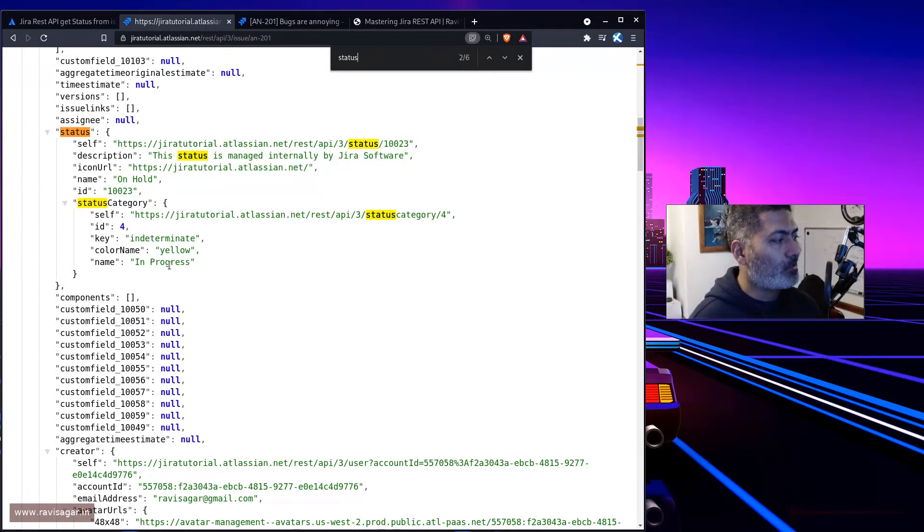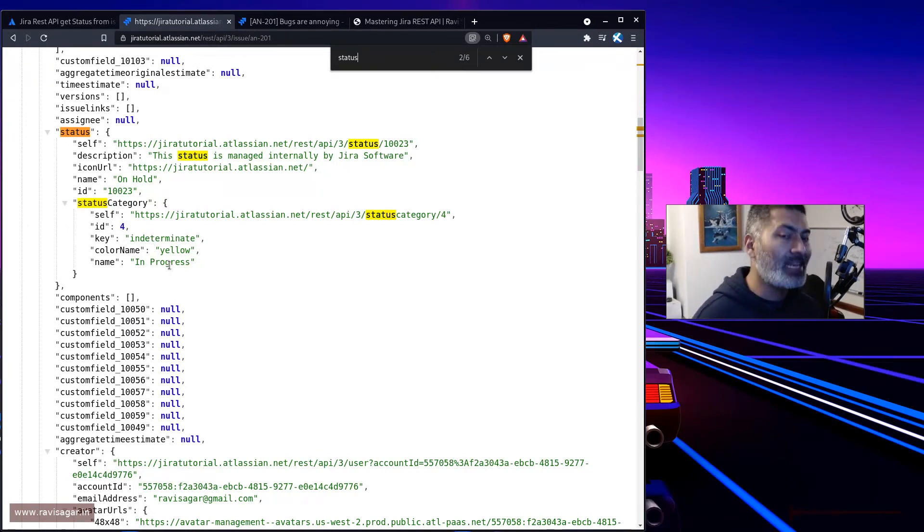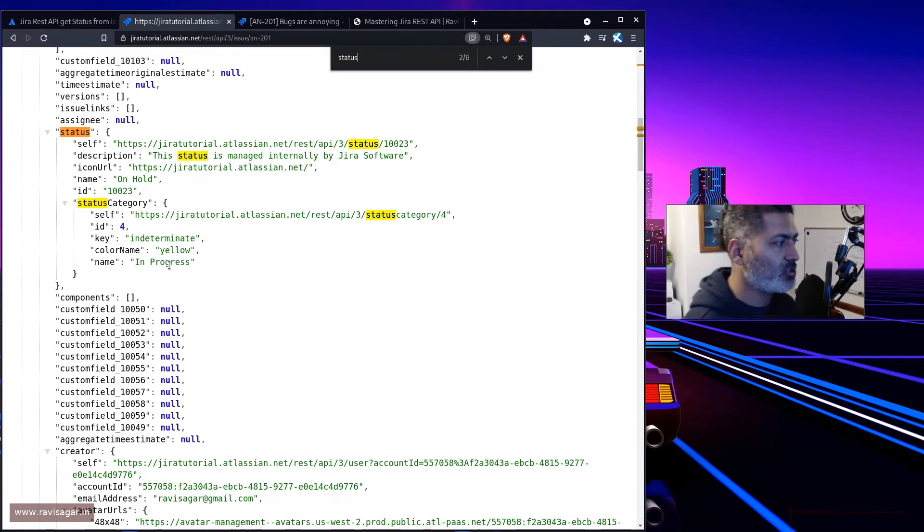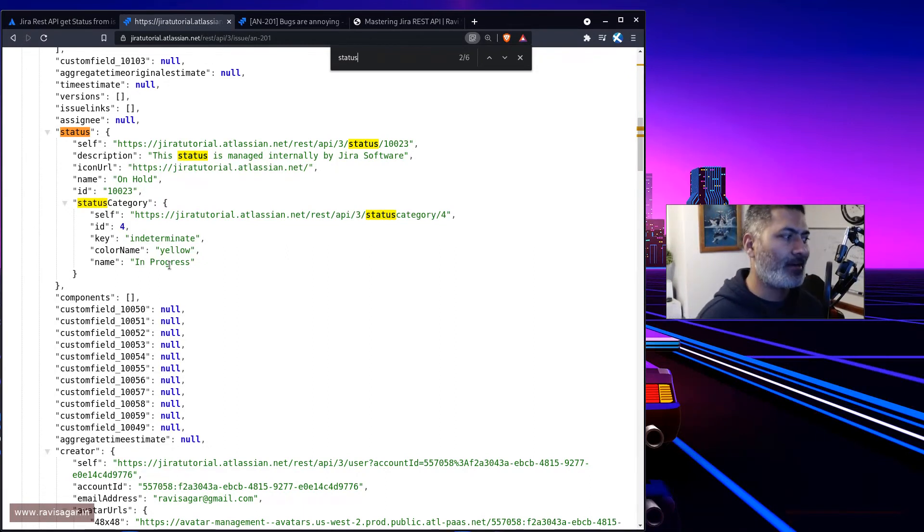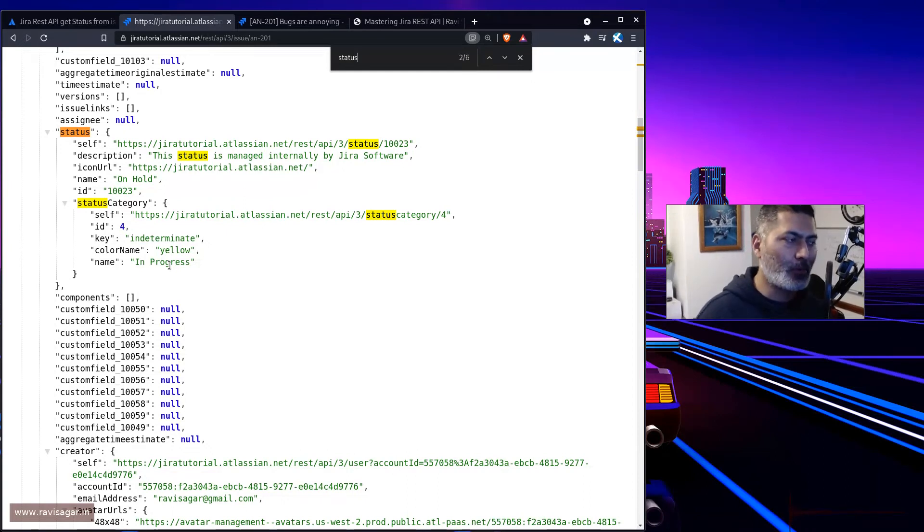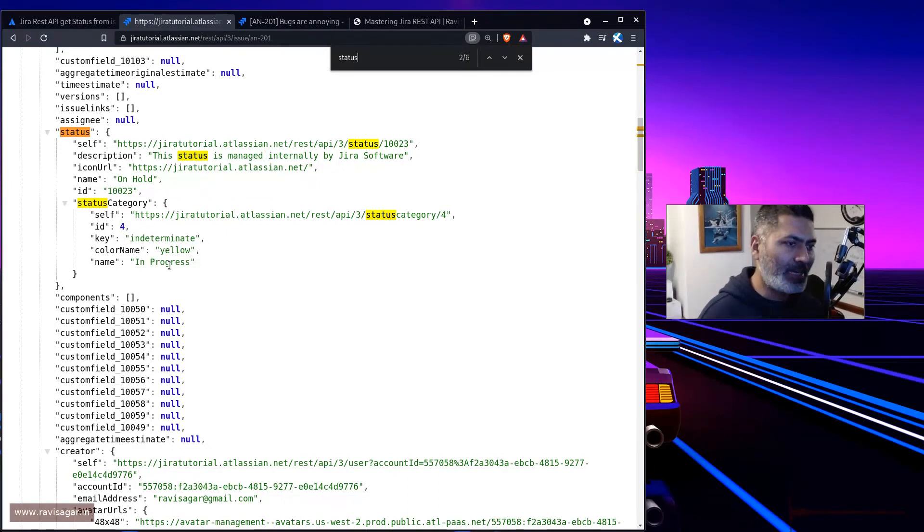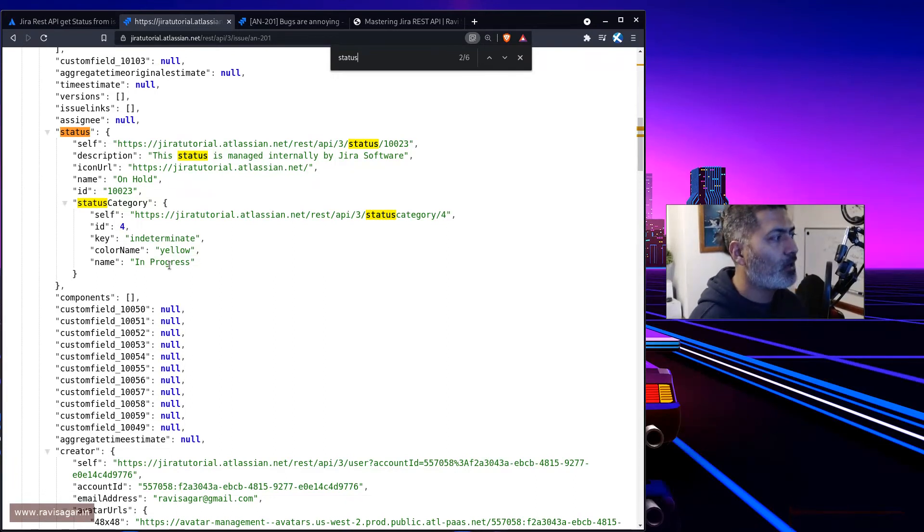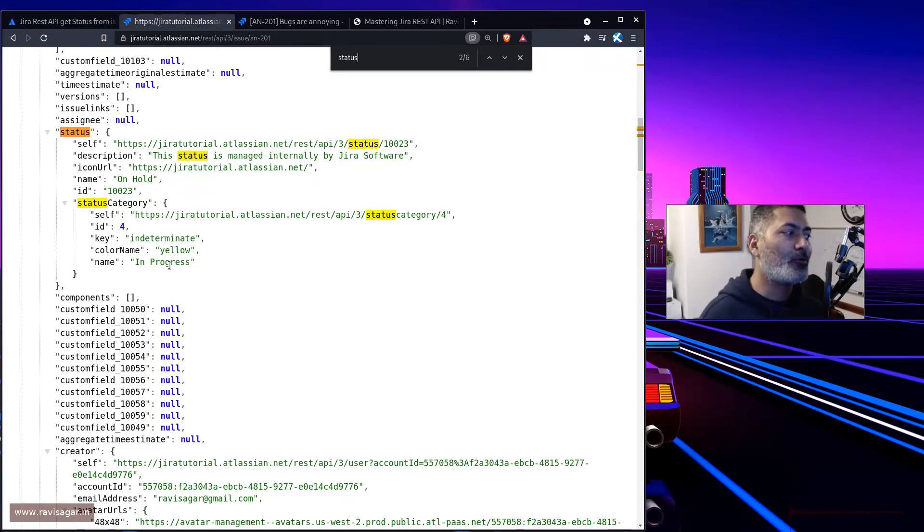I think I recently made a video on this topic. We have three categories in Jira: to do, in progress, and done. Any status that you create has to be in one of these three categories. So for on hold status, the category is in progress, and that is why it says here, and that might be the reason why Fernando is confused.